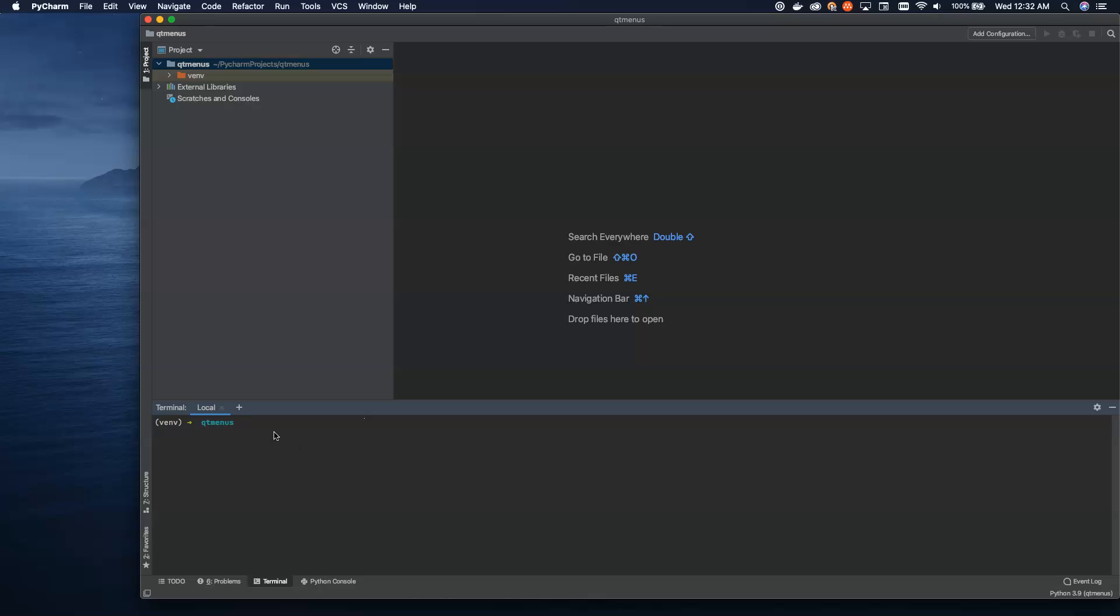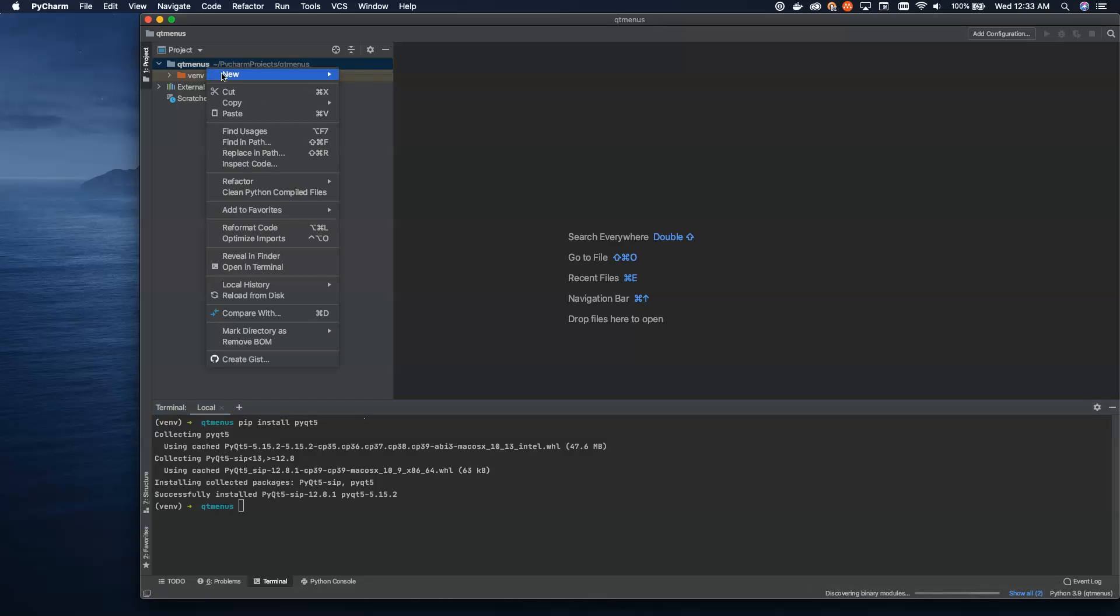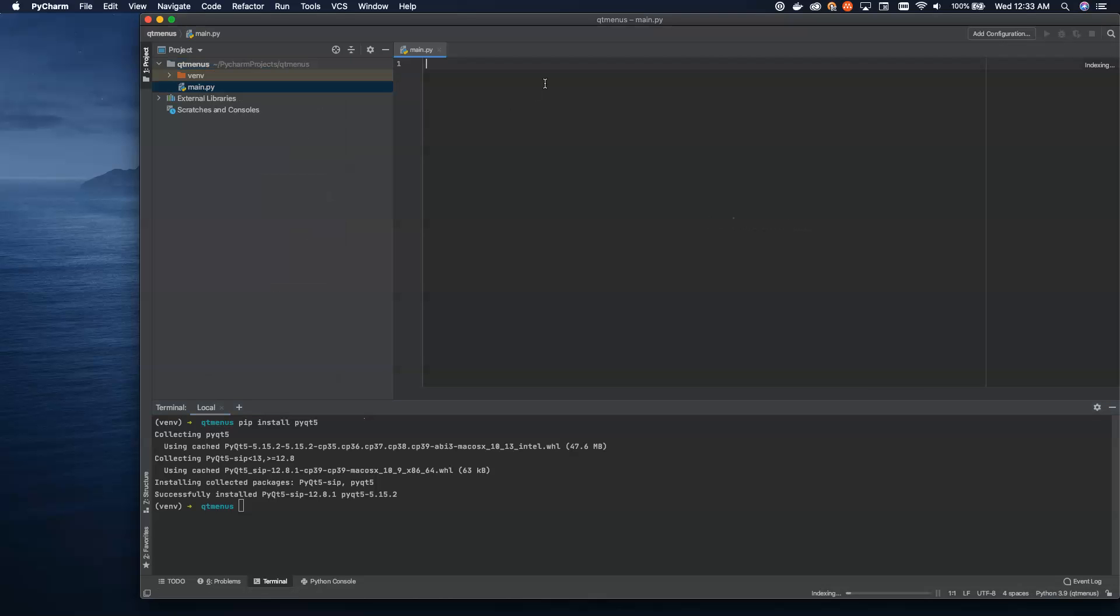Hello there programmers and welcome to the next episode in our PyQt5 tutorial series. Today we're going to talk about adding menus to our applications. So we're going to jump straight into it. I have a new project up in PyCharm and I'm going to install PyQt5. Once this installs, I'll create a new Python file. We'll just call this main.